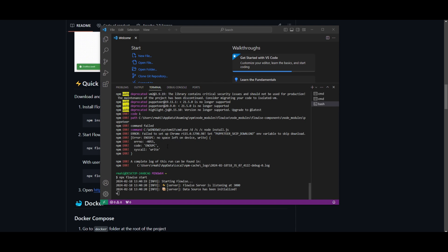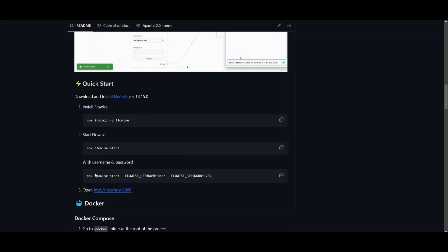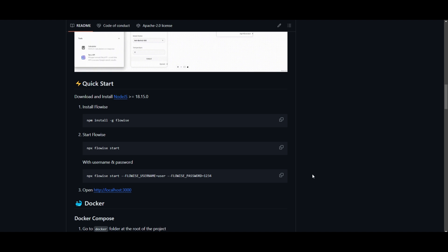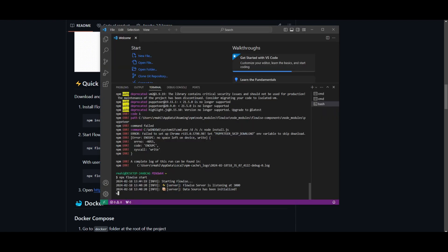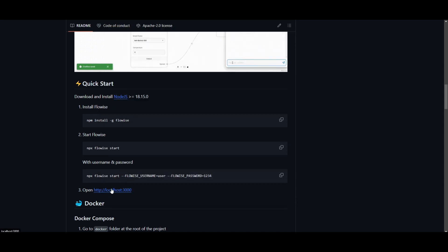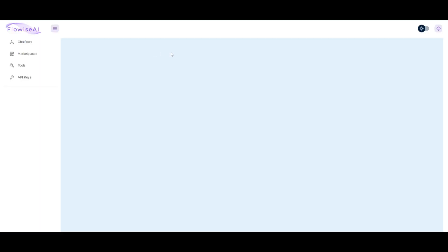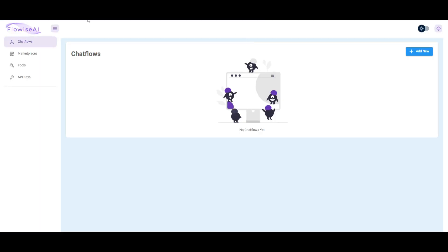Once you have finished installing it, you can copy this command over here, npx FlowWise start, put your username in, and put a password. This is if you want to set a username and password for your application. In that case, I'm not doing it because I'm just going to simply start up and showcase it. So I have pasted that command into my terminal, and now I can open it up on my localhost by clicking on this. You can see that you can start working and chatting with this right here.